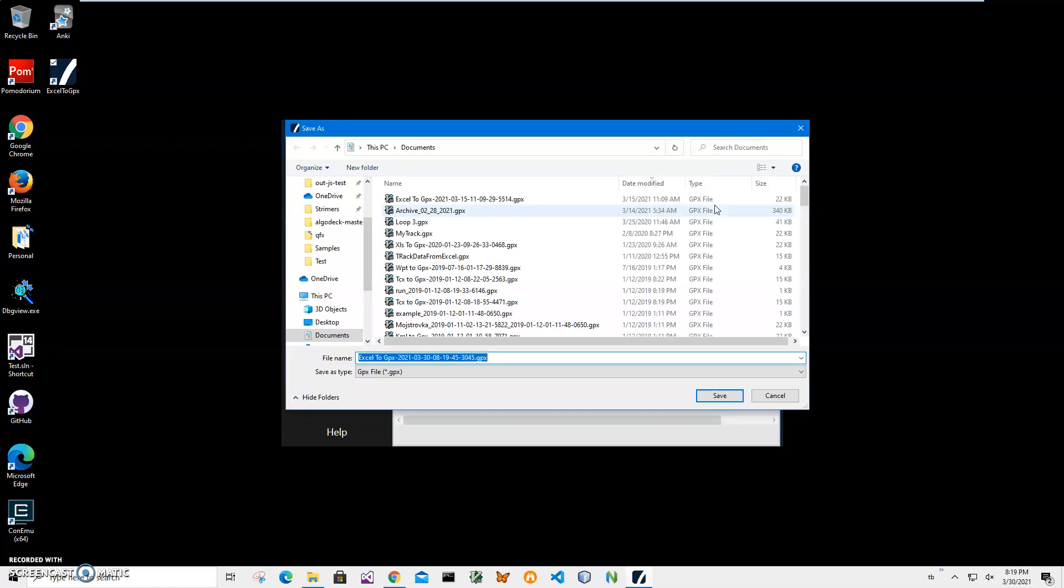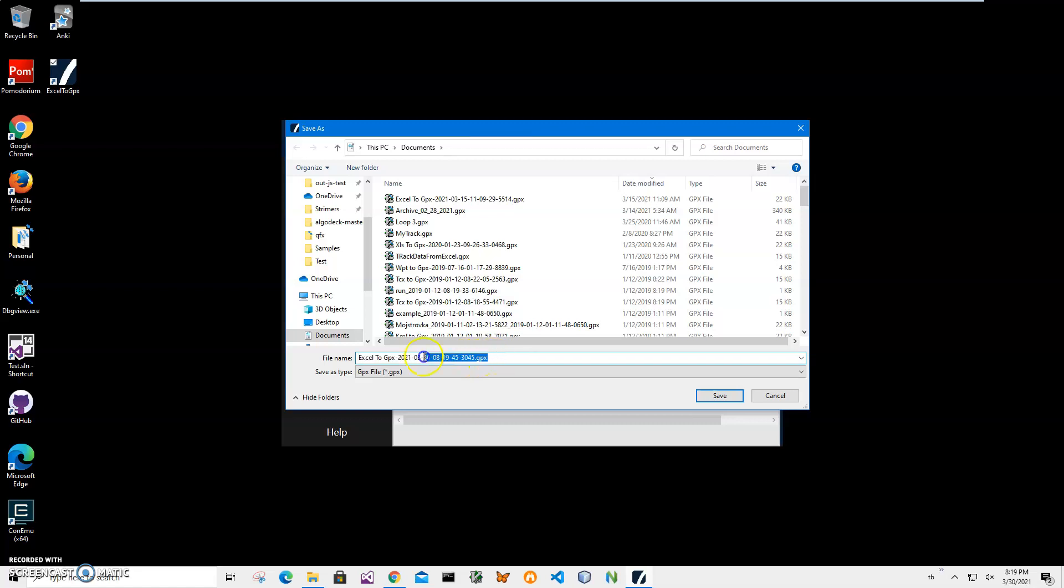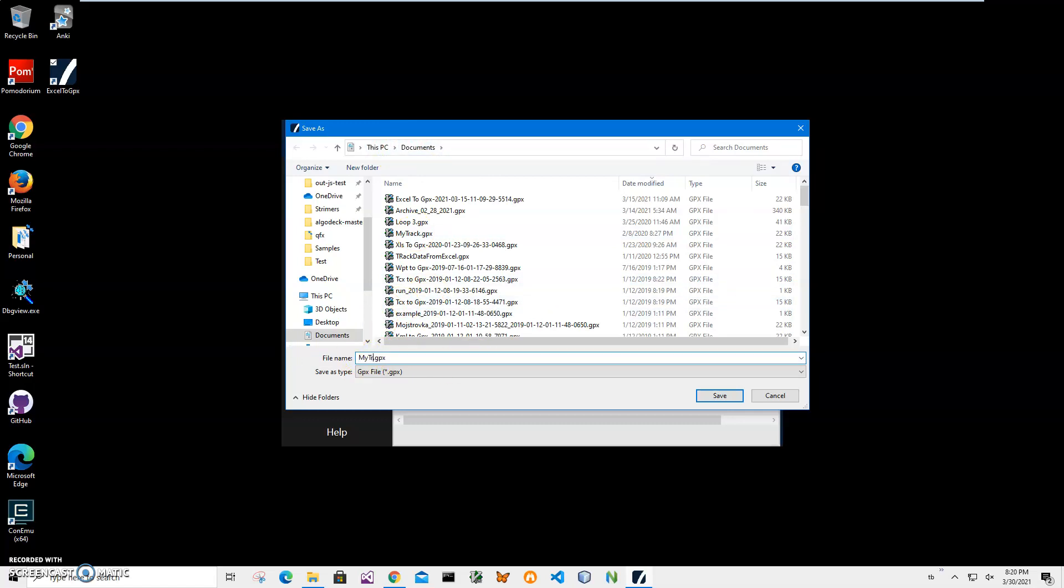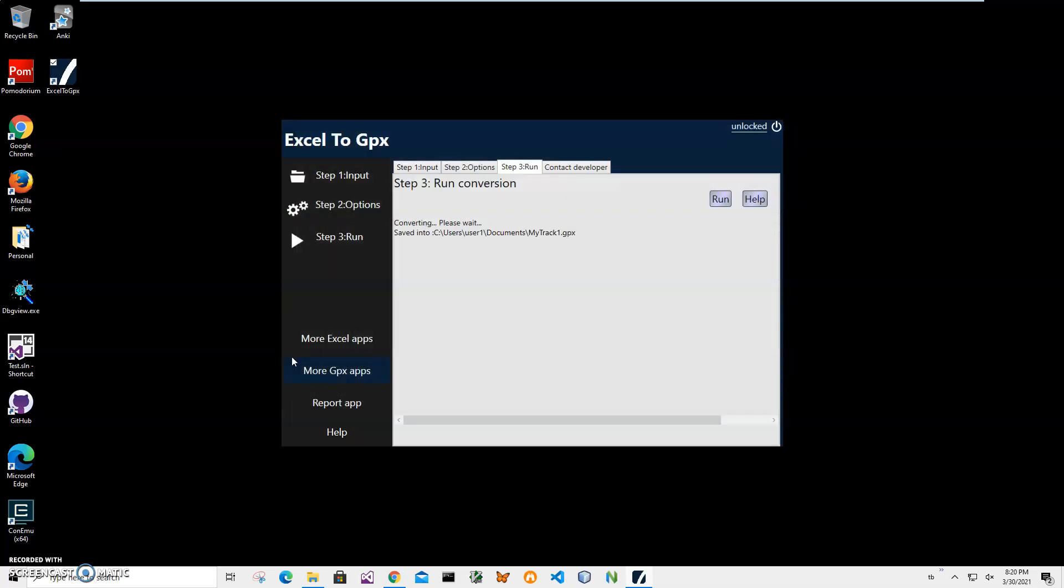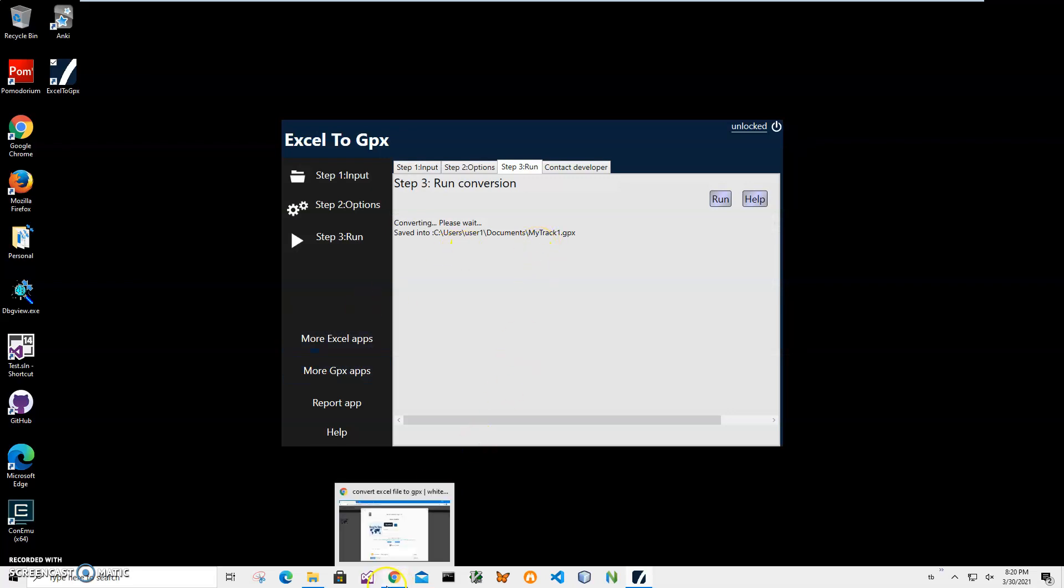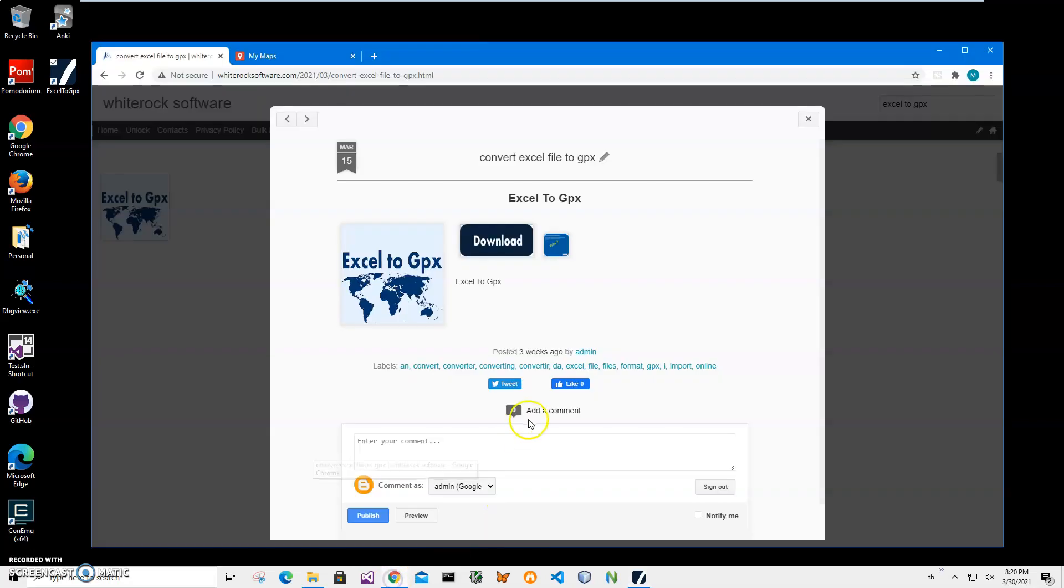On the final screen I just click run conversion to convert this to GPX. It will ask me to specify the name of the GPX file and location. I will put it in my documents, name it my track one GPX and just hit save. You can see the file has been saved and we've converted it.